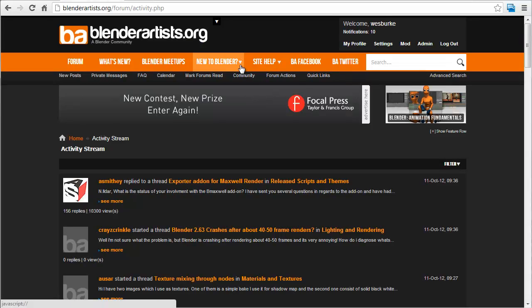We have the traditional stuff — new to Blender, site help, BA, Facebook, and Twitter — that's just the social networks for the site.